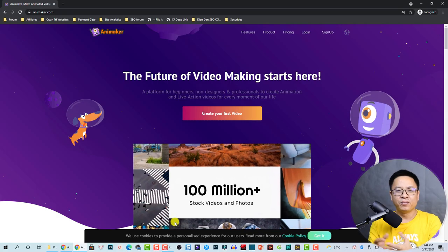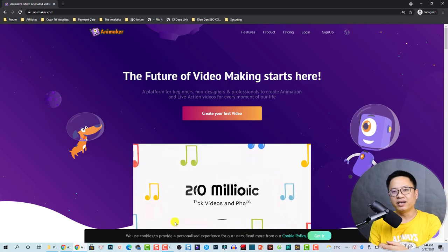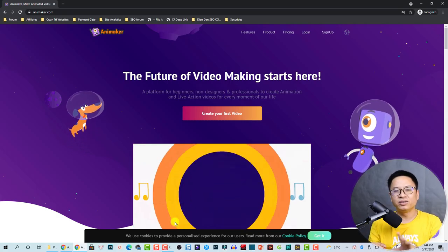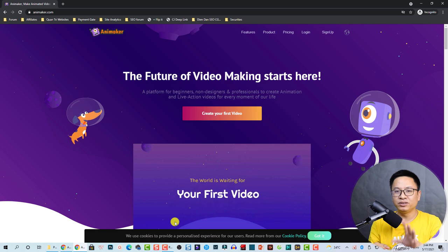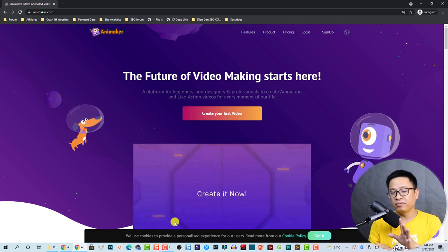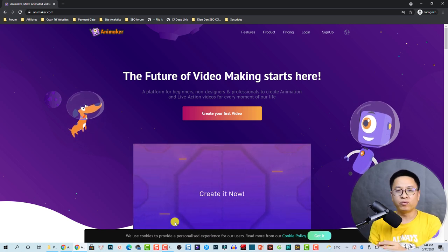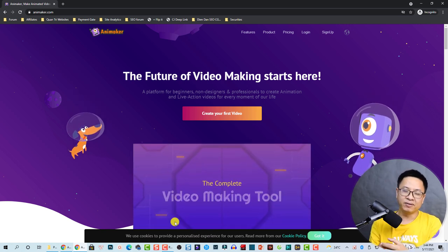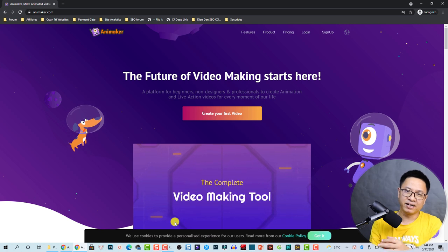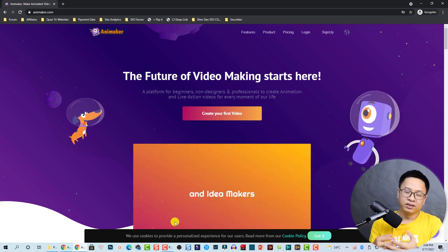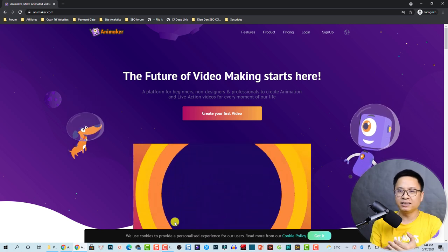Hello everyone, welcome to my channel. In this video I'm going to show you how to use Animaker, a great online platform for creating online training videos and also different kinds of videos here on YouTube, such as marketing video, social media video, advertising, and stuff like that.